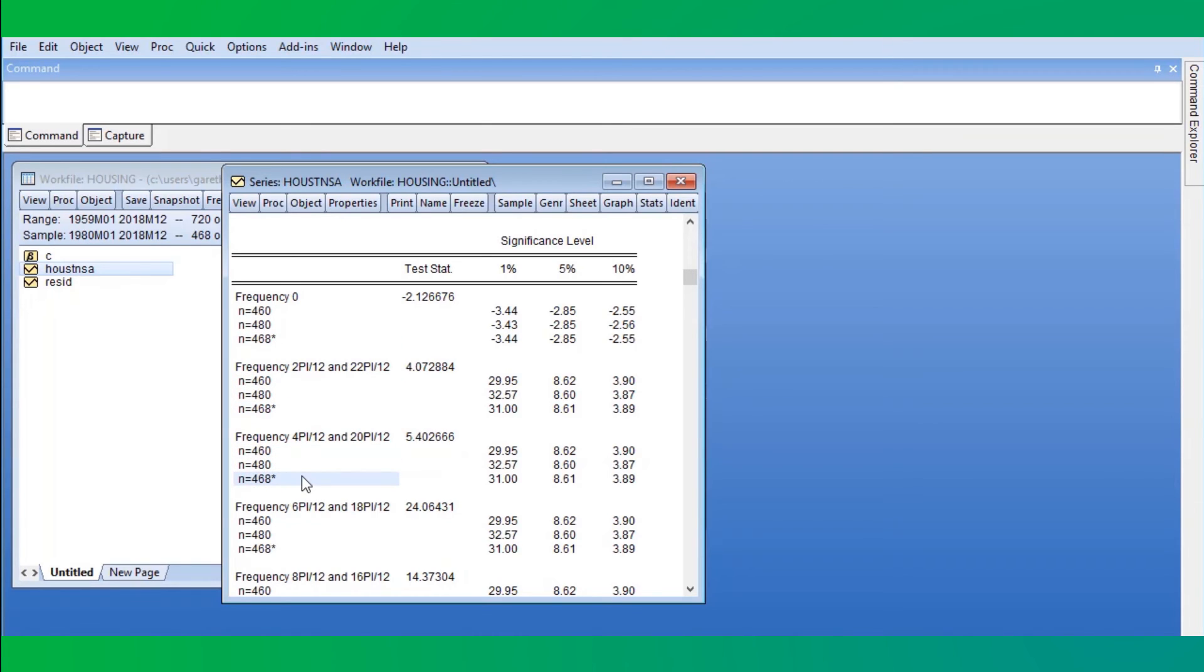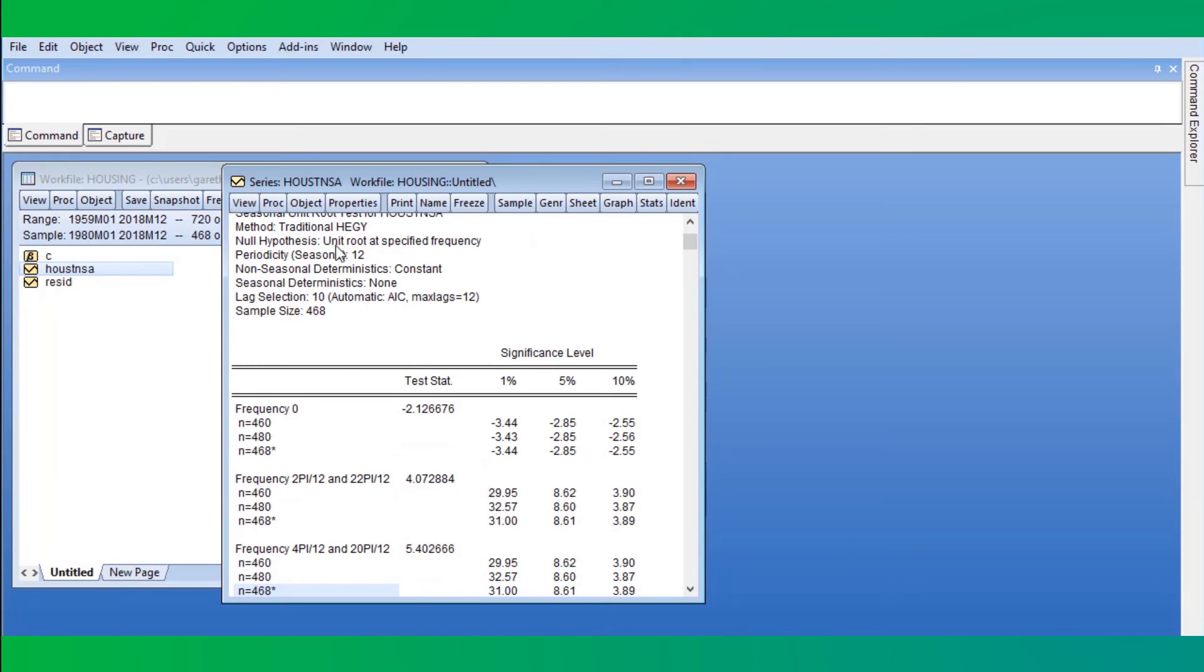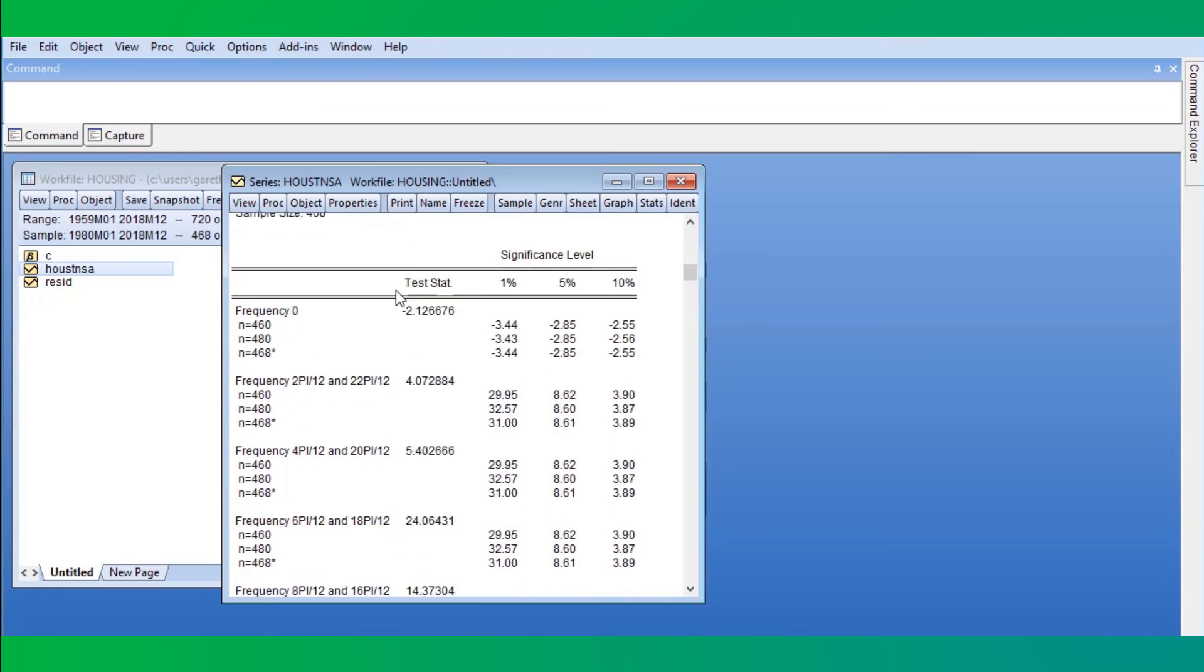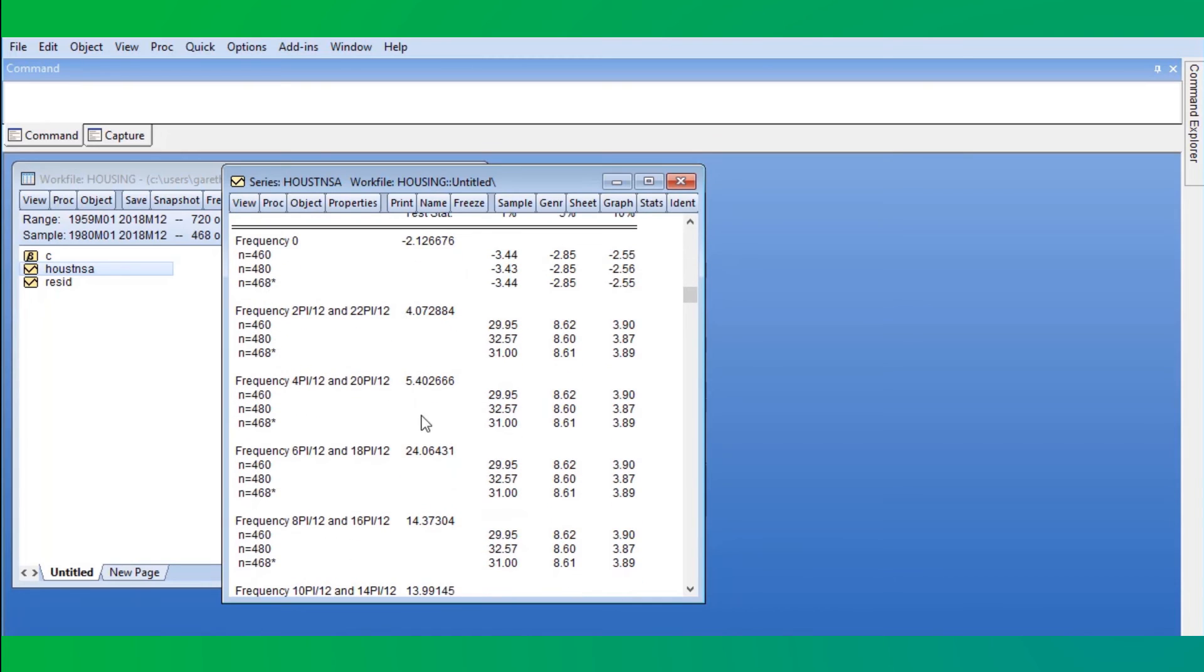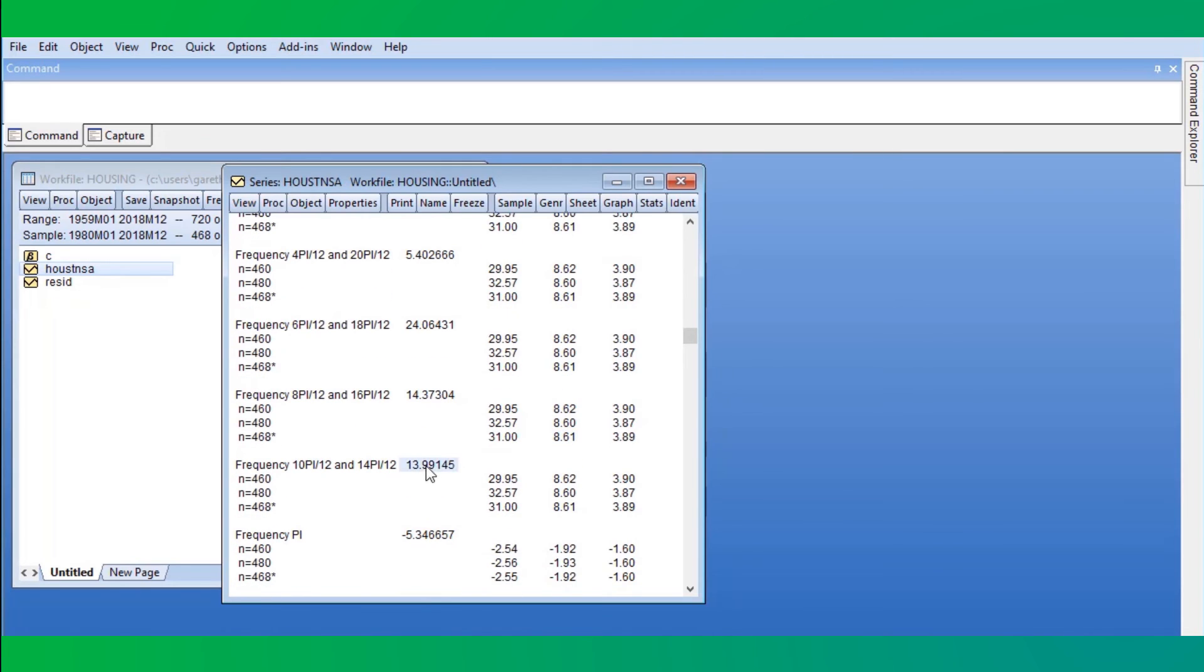For each of the statistics, the null hypothesis is that there is a unit root at the reported frequency. In our case, the statistics for most of the frequencies are larger in absolute value than the 5% critical value, so we are able to reject the null hypothesis of a unit root at these frequencies.